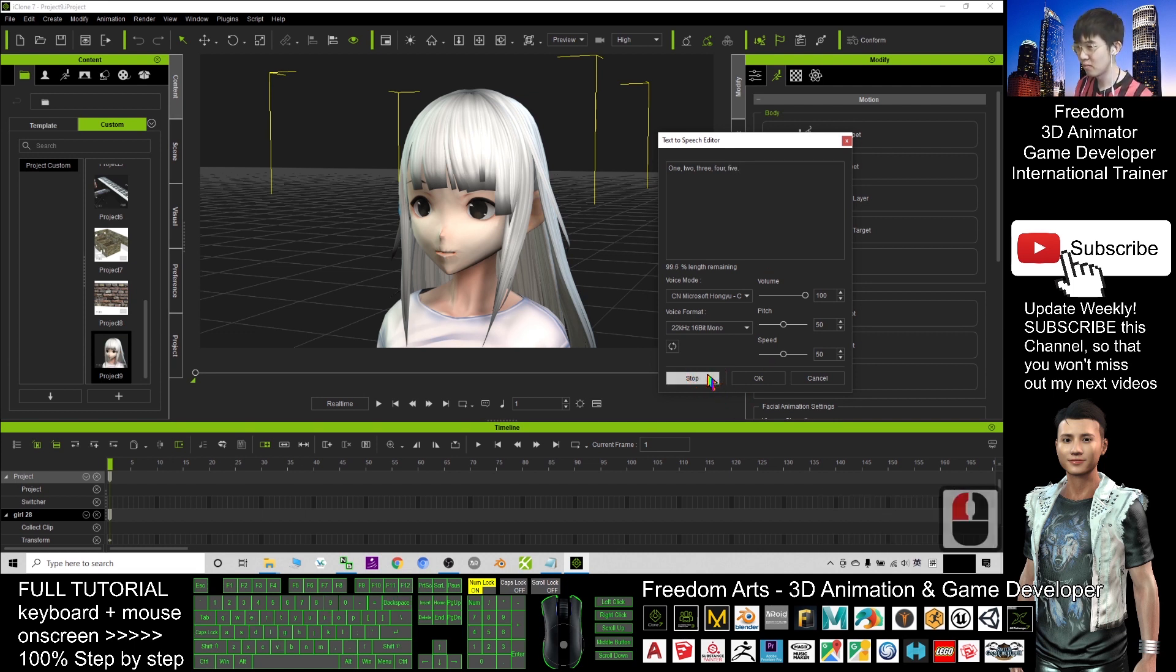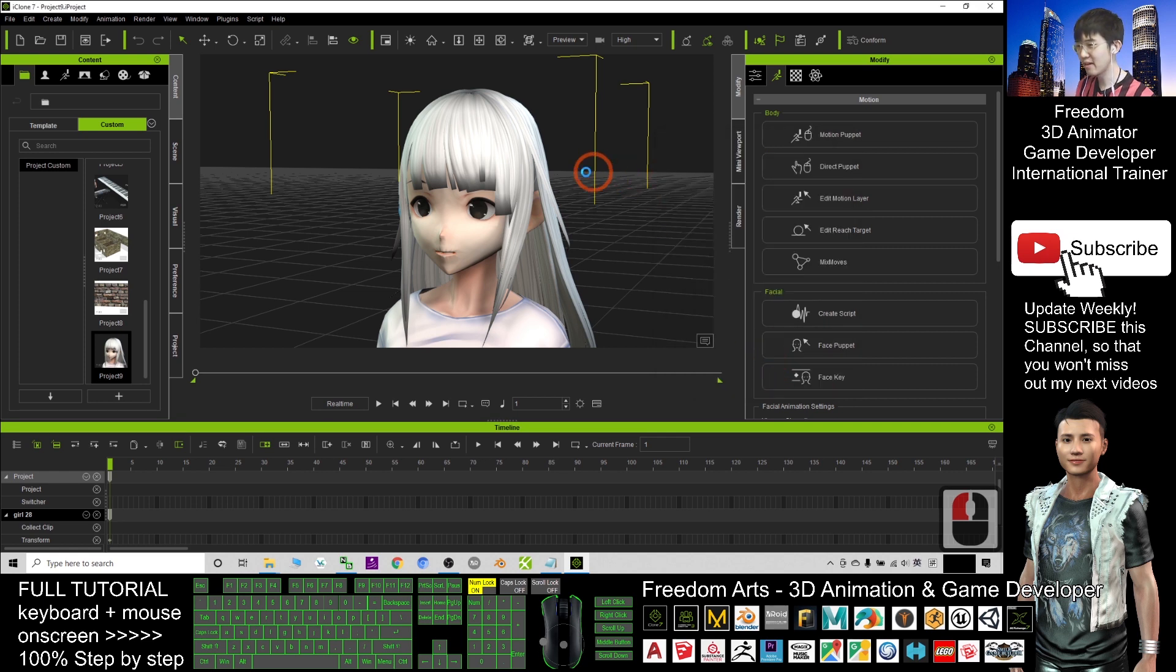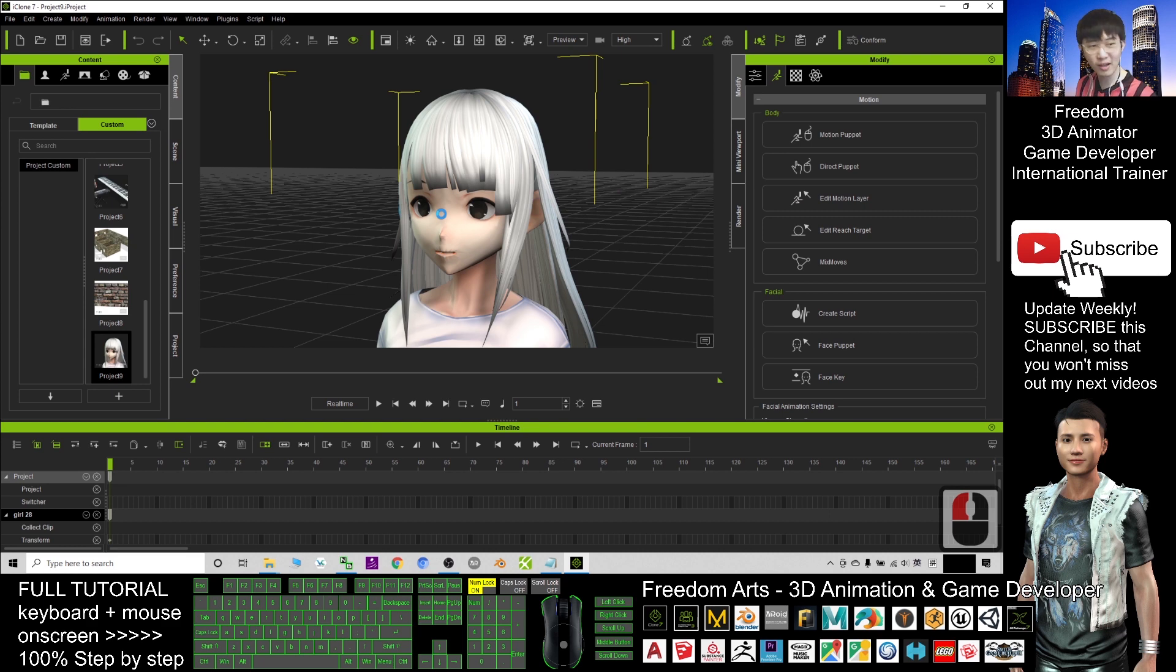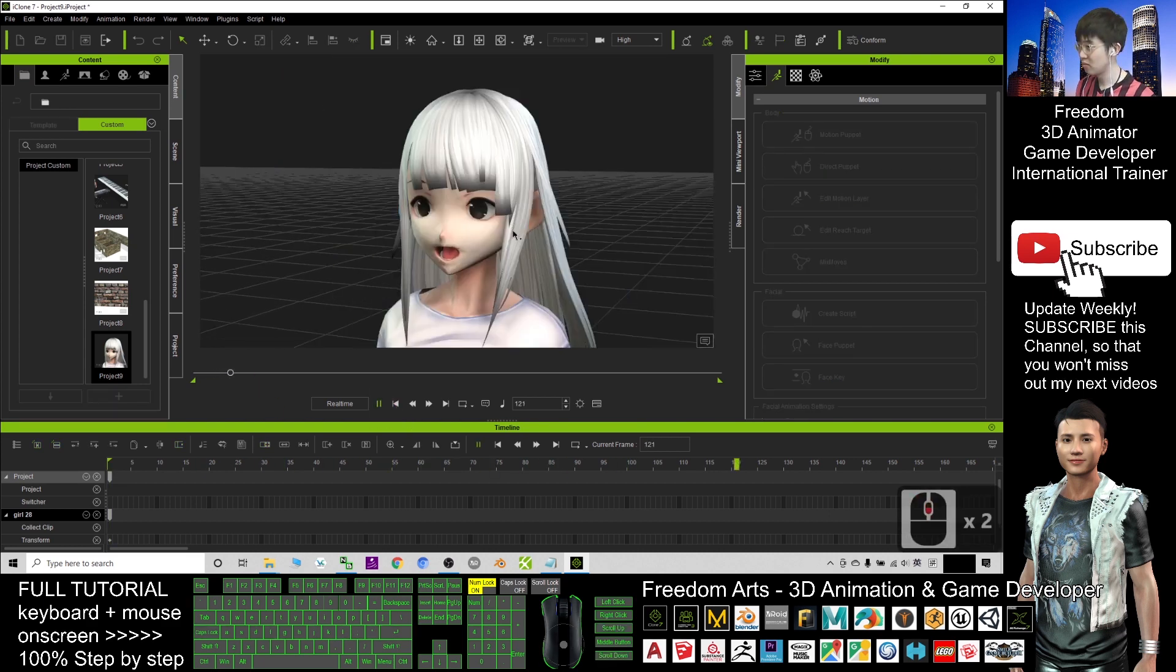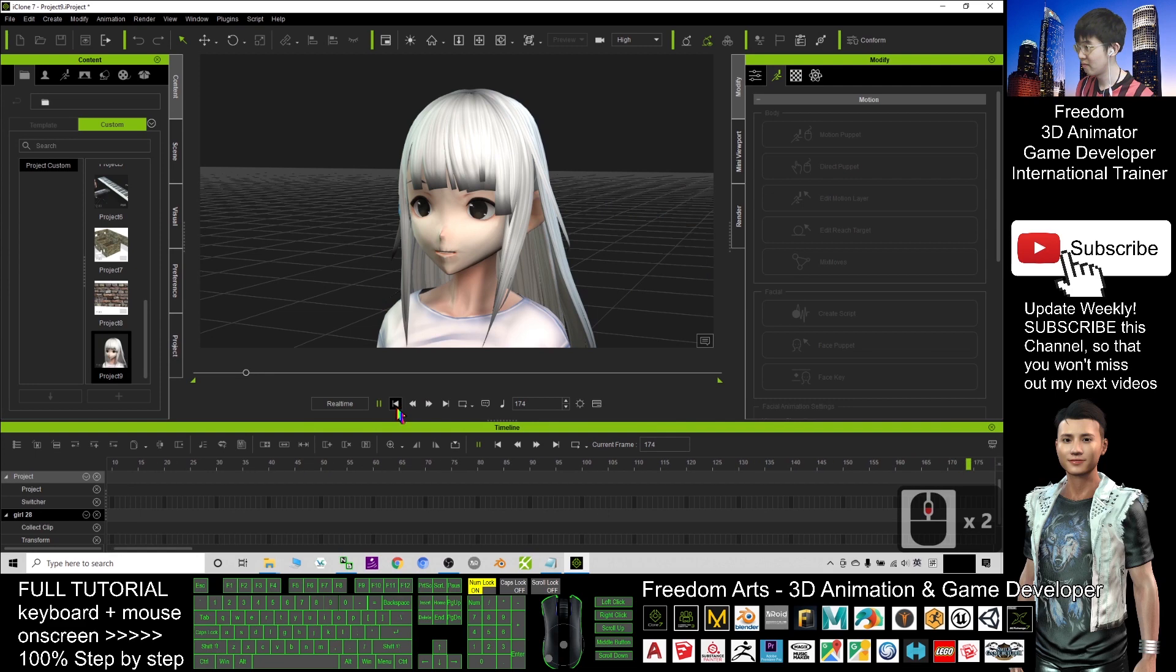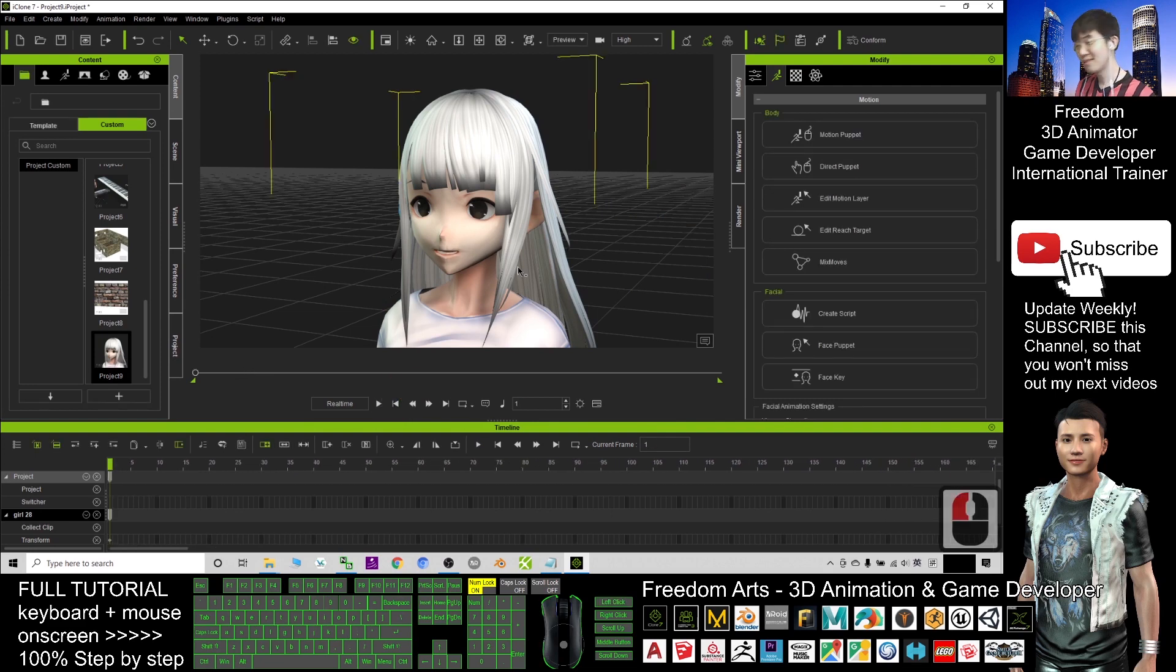One, two, three, four, five. If I click OK, it will send the TTS script to the avatar. One, two, three, four, five.